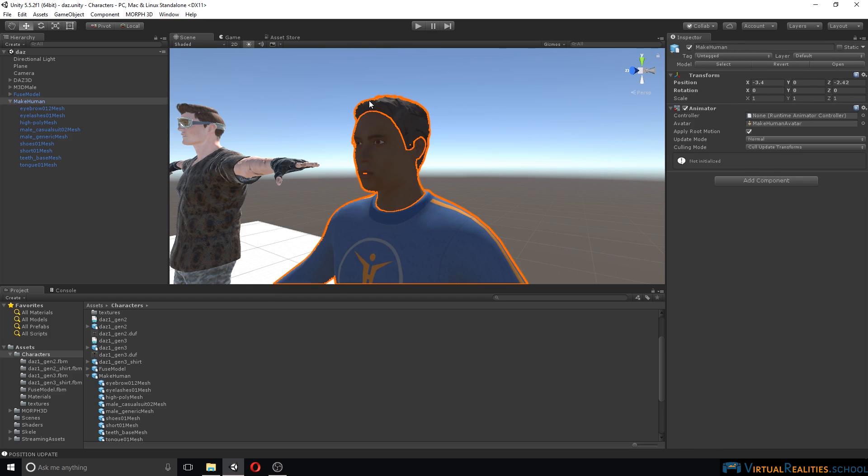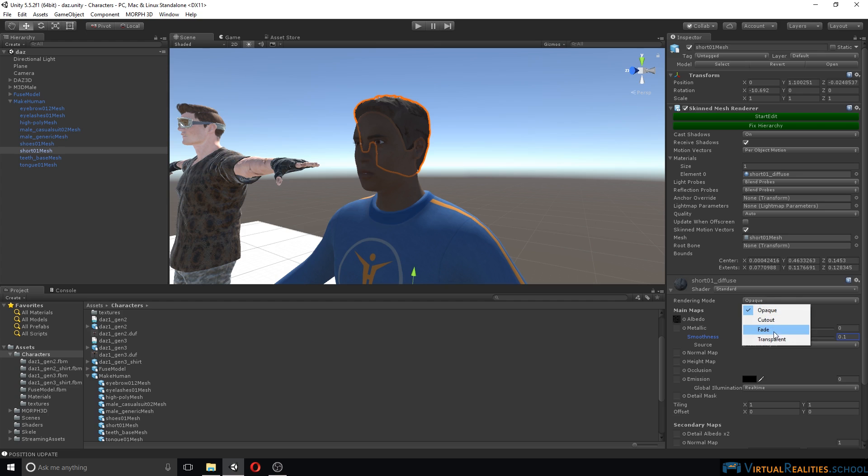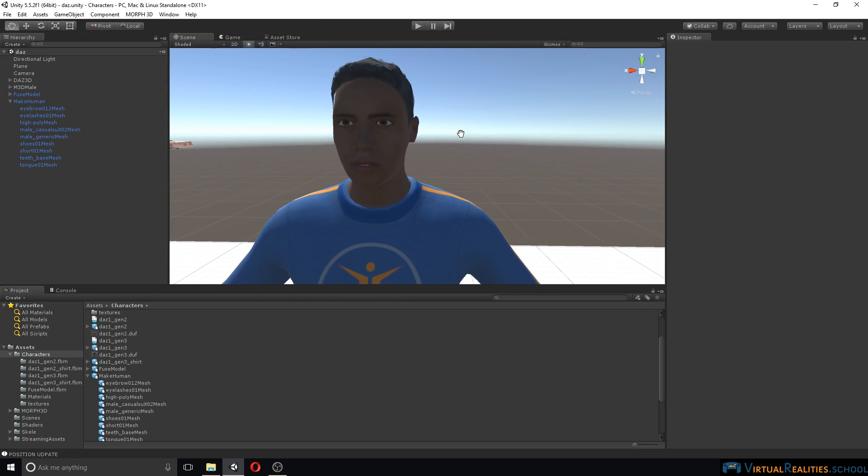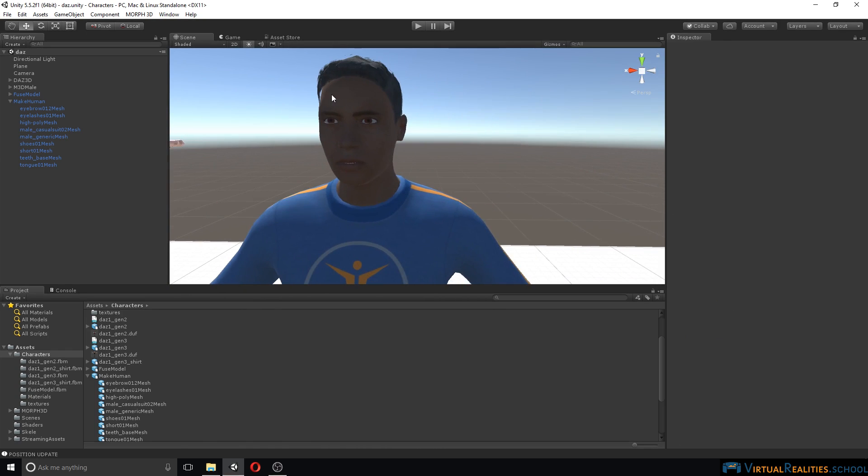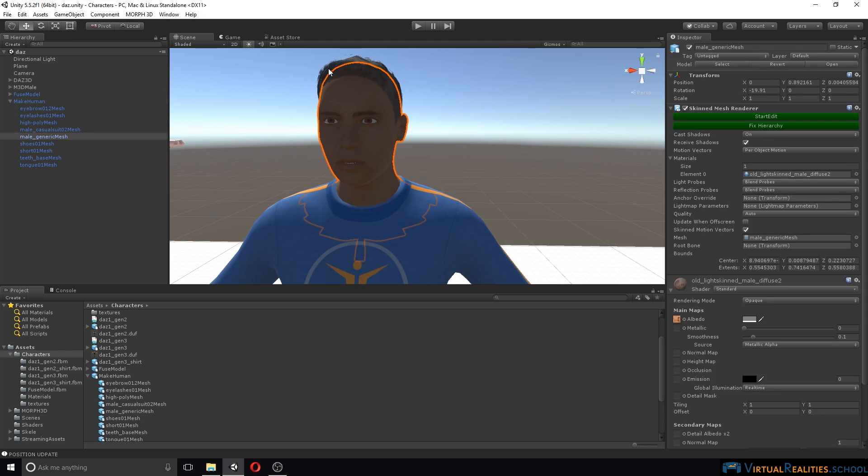Let's have a look at the hair. Let's change our rendering mode to fade. And we can see here that we have some problems with the mesh not being rendered properly. But this is because we're using a one-sided shader.